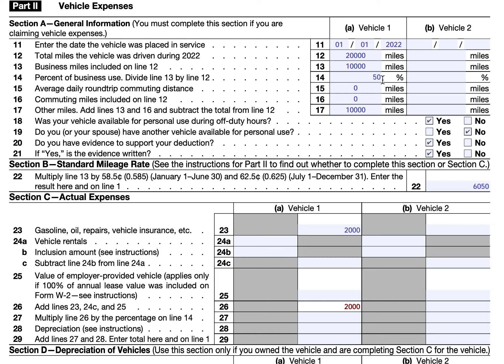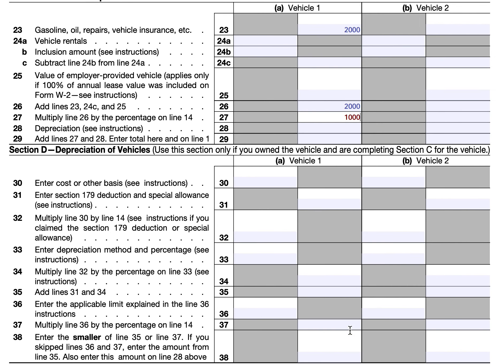Adding lines 23, 24c, and 25, we arrive at $2,000 in actual vehicle expenses. Since John's business use percentage is 50%, we multiply the $2,000 by 50% and arrive at $1,000 as the deductible portion of actual vehicle expenses. We can also depreciate the value of the car in Section D, then bring that figure back up here.